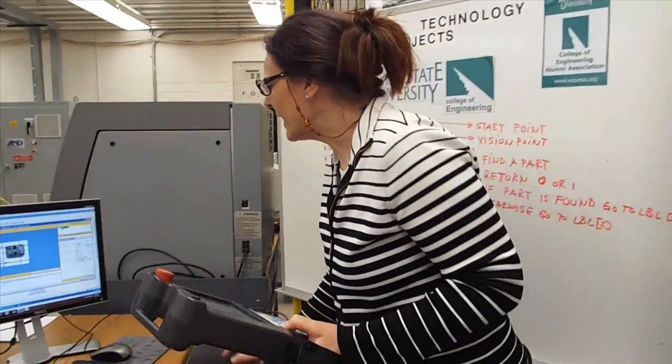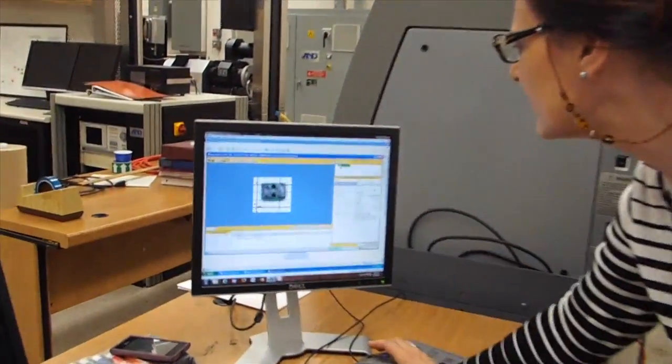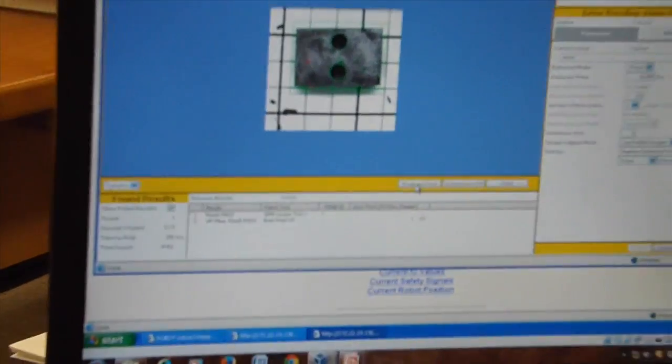Suppose the part is not found, you will do again, snap and find, and you will run the program.